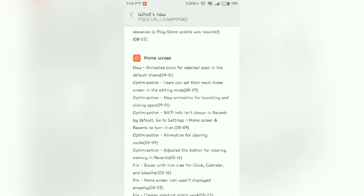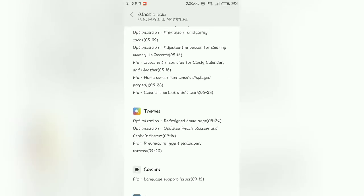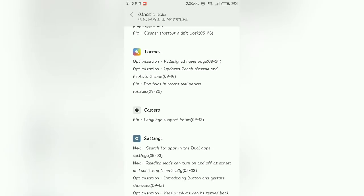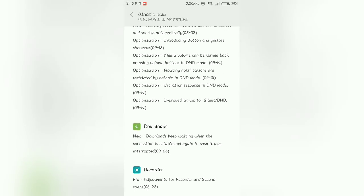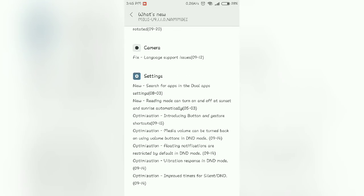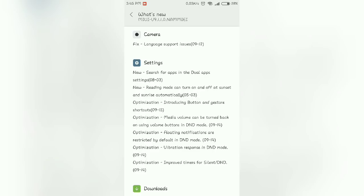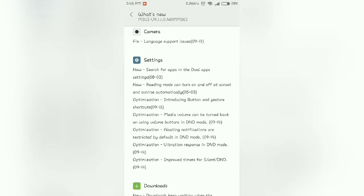Animated icons and all this. Another thing that is added in the MIUI 9 update is the reading mode can turn on and off at sunset and sunrise automatically. So this is a great new thing that has been introduced.